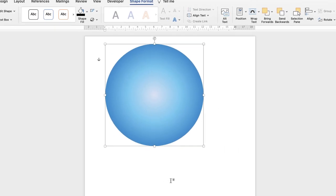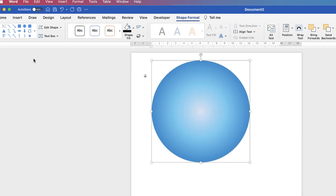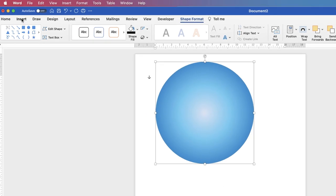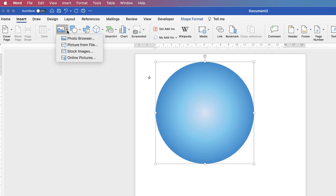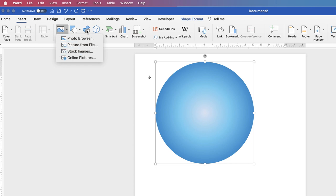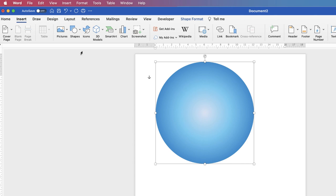So once you're happy with that, we're just going to insert our picture in the middle, and for that I'm going to go up to Insert, Picture, and then I'm going to go to Stock Images. I can also go to Icons, which is this little bird and leaf here. I'm going to go to Stock Images.